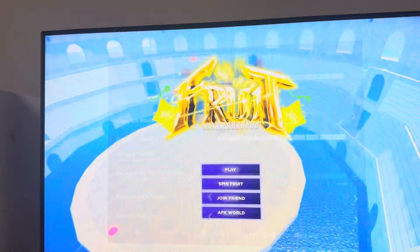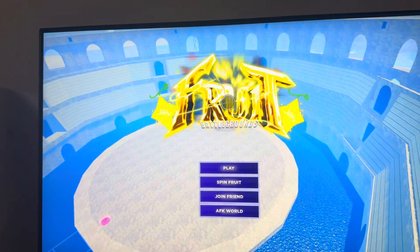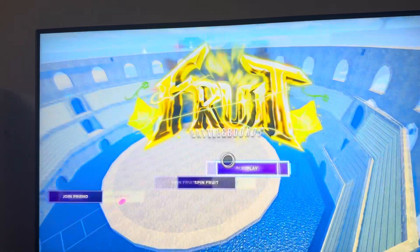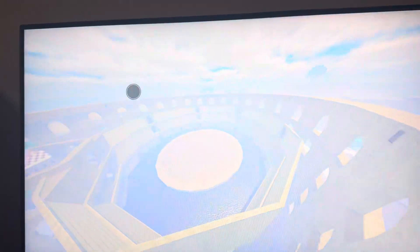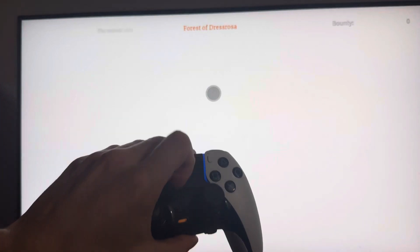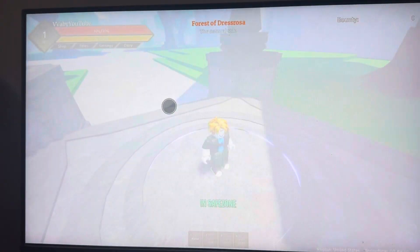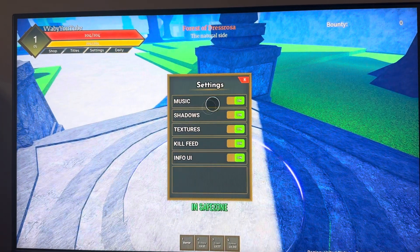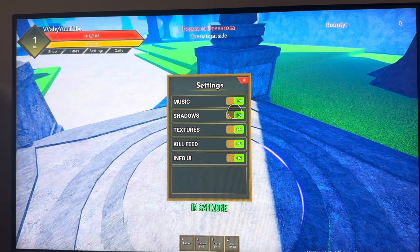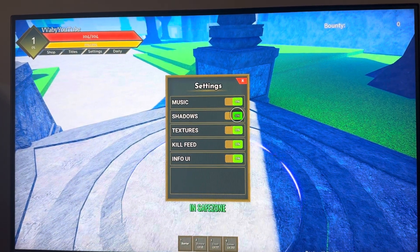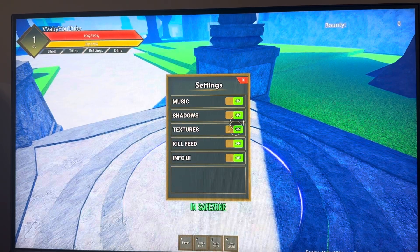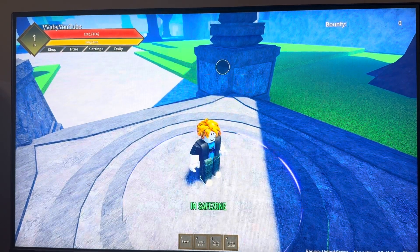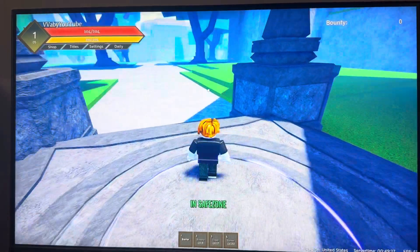You can further customize the settings by clicking the touchpad. You can move around, then click settings here and change all this. If it's lagging, you can turn off shadows and textures, but if it's not lagging, just keep it on.